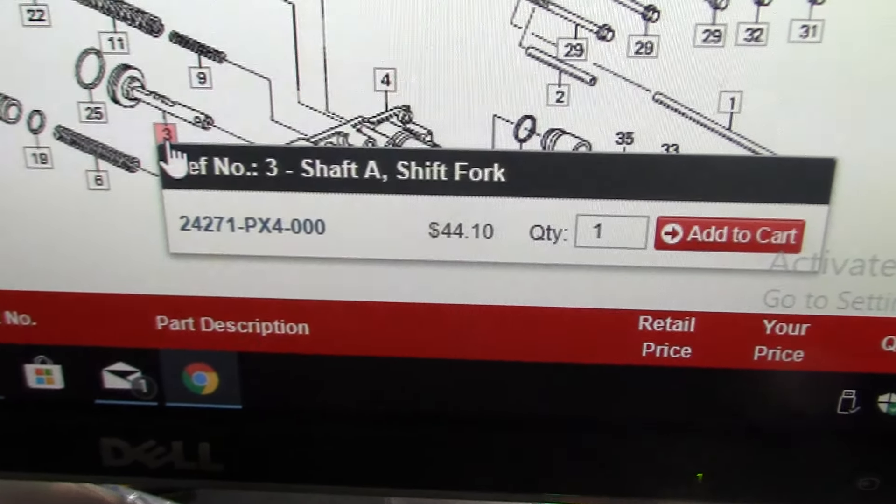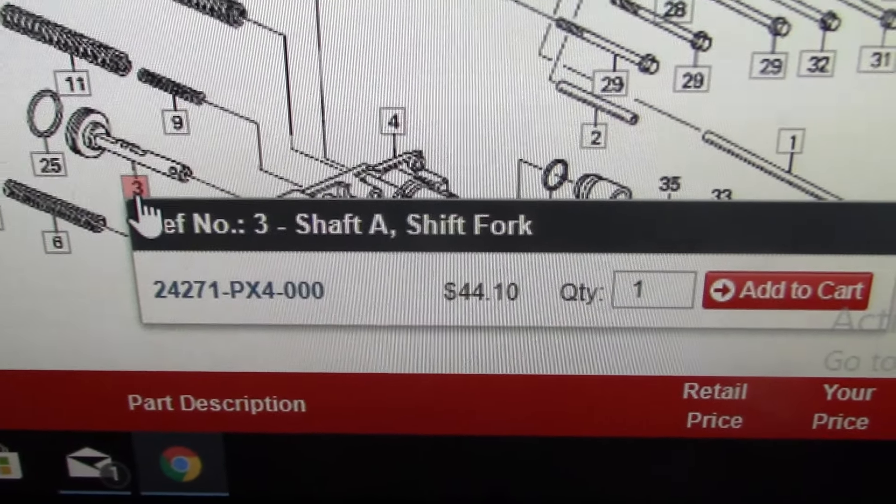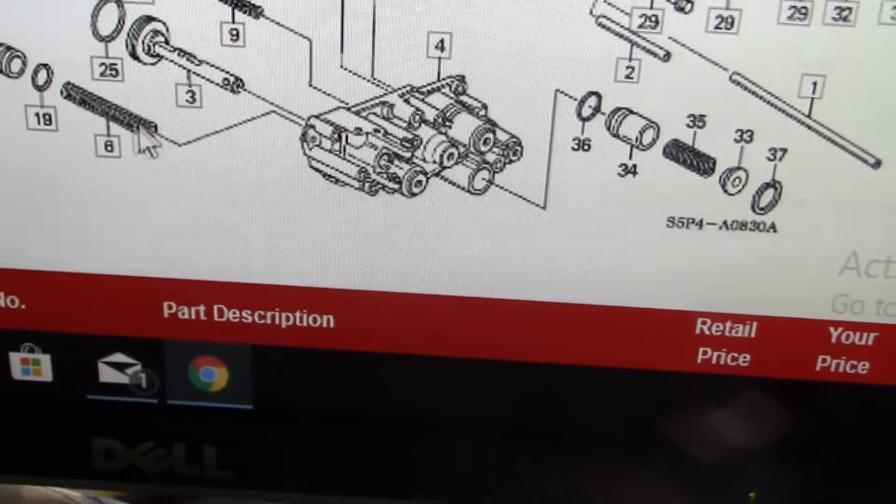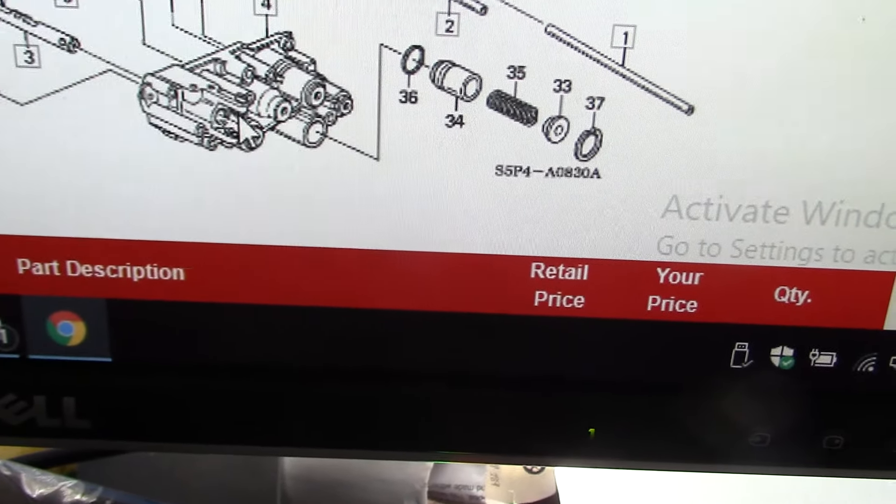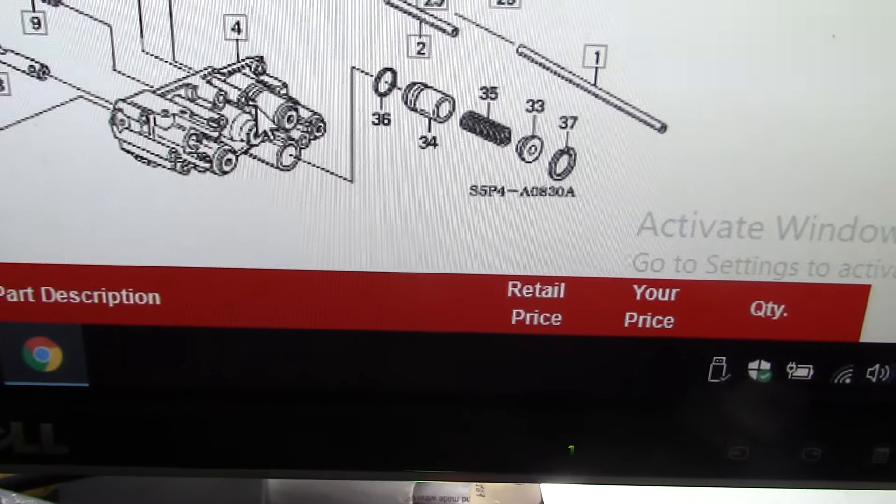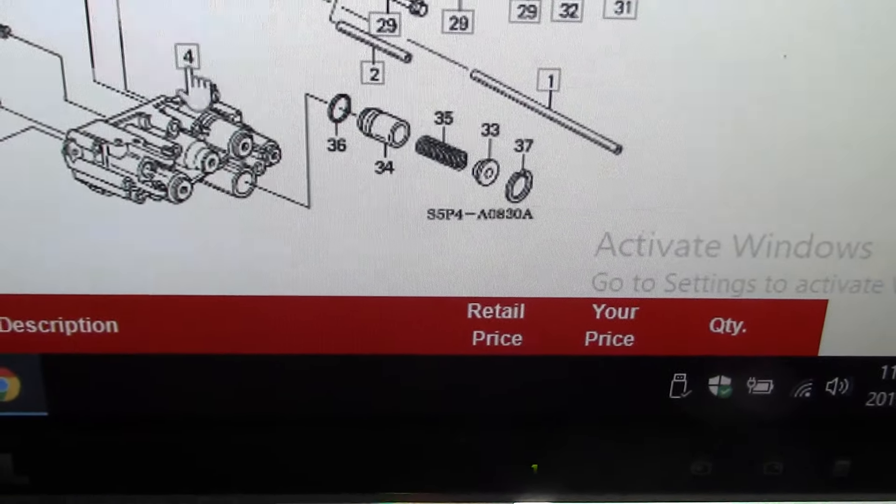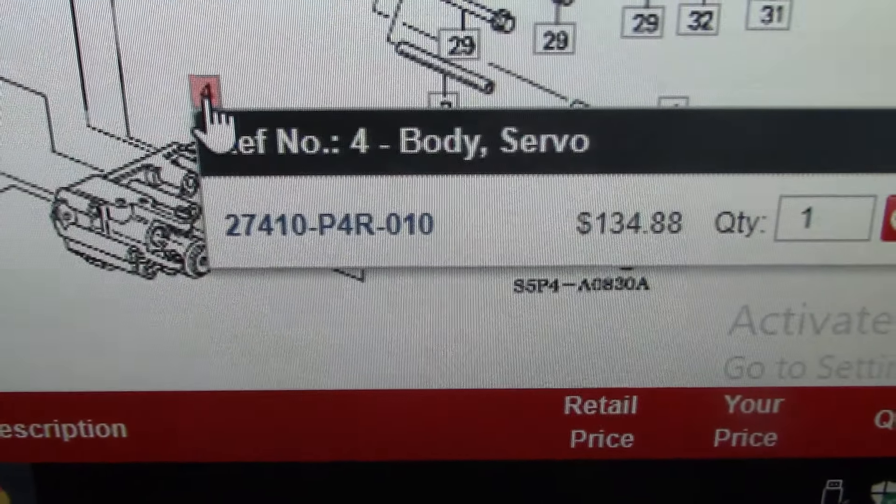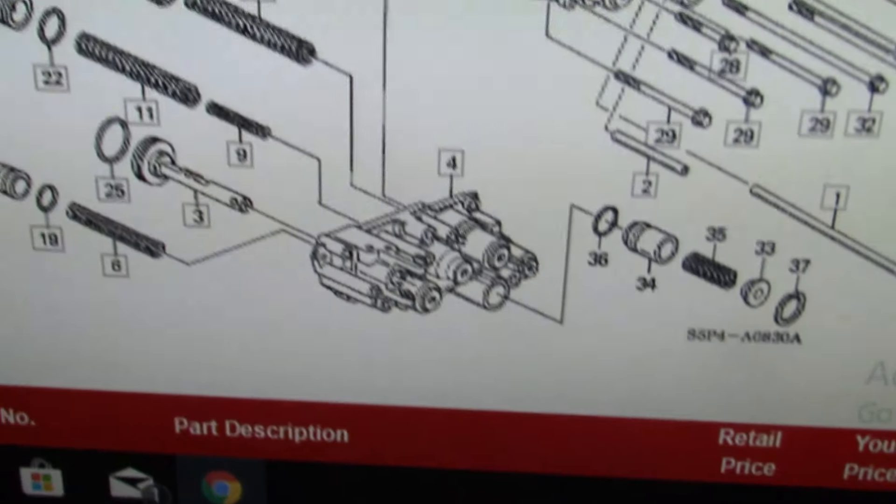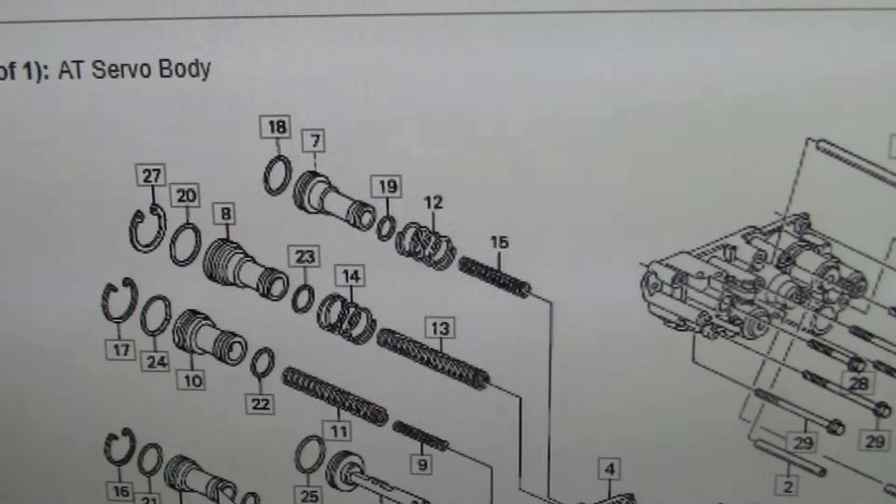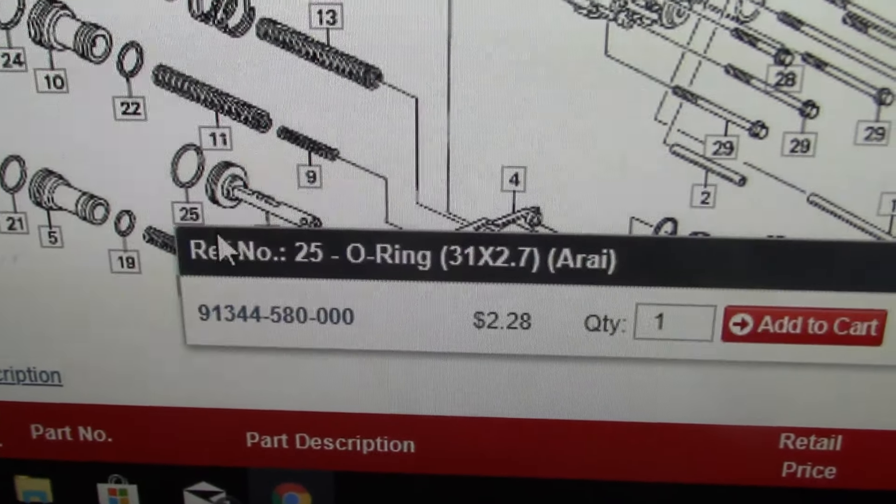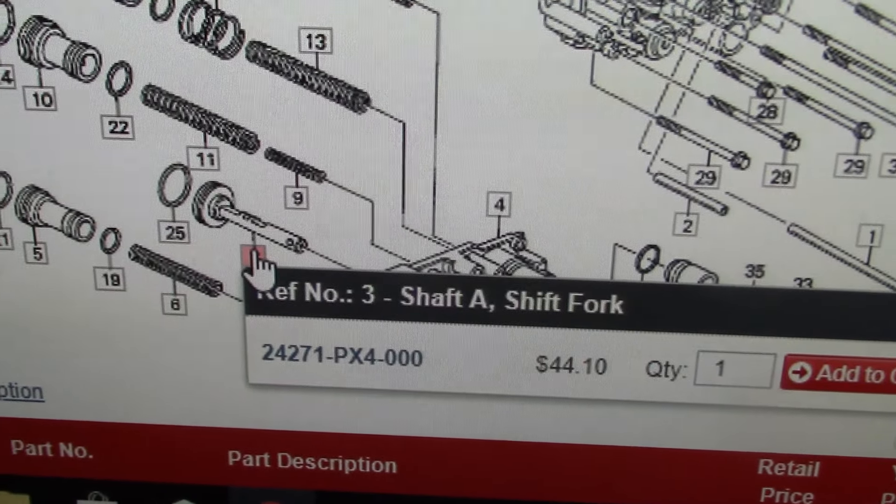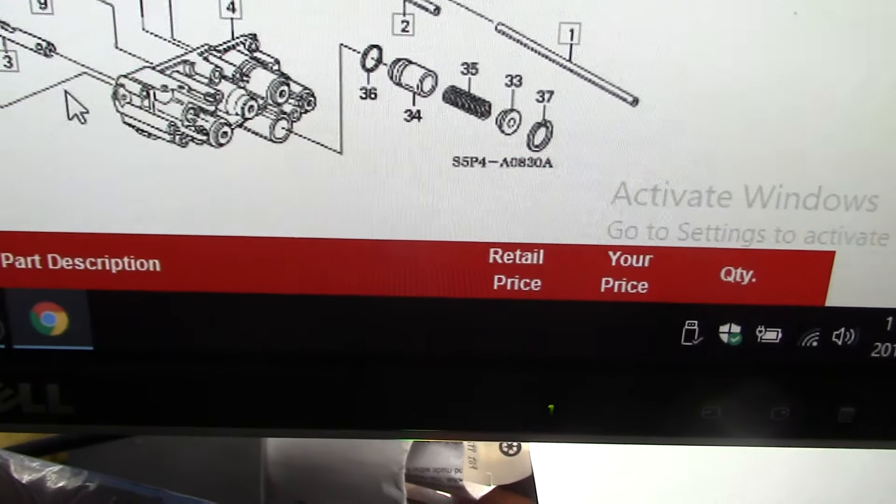That's item number three, the shift fork on shaft A on the servo body, which is the accumulator. So that's the servo body on the accumulator. All the accumulators are piston accumulators, but this is for the shift fork. That's the o-ring.